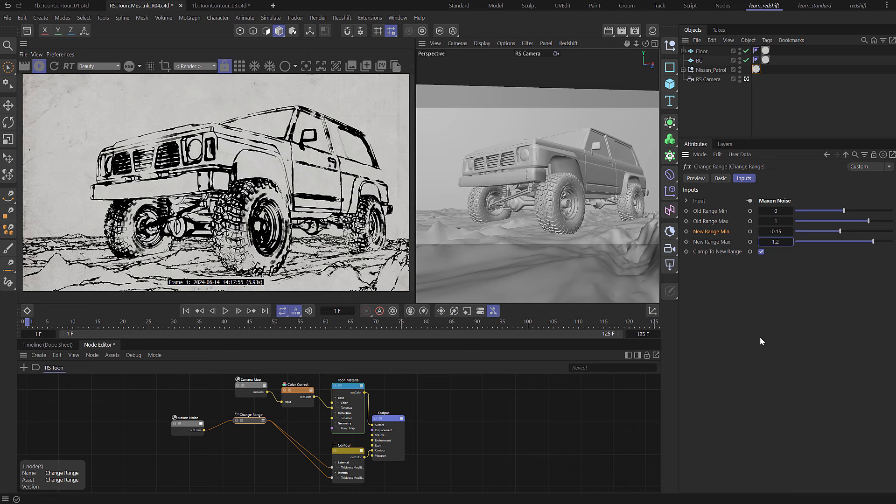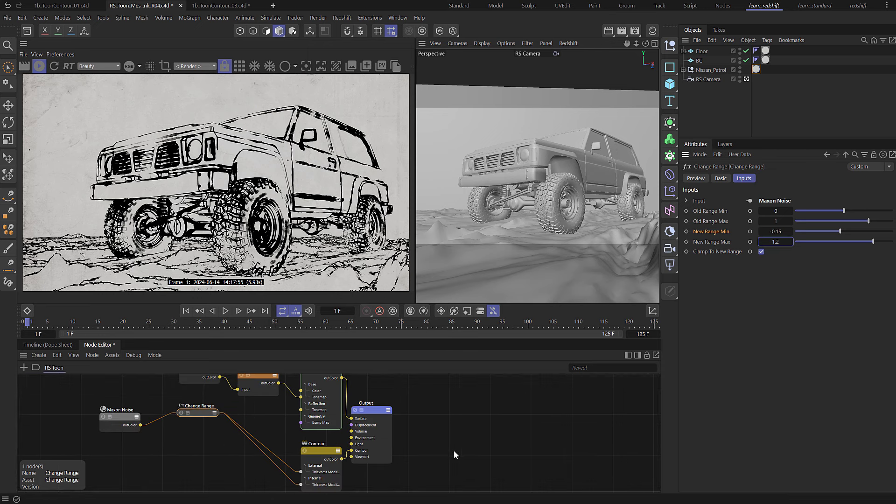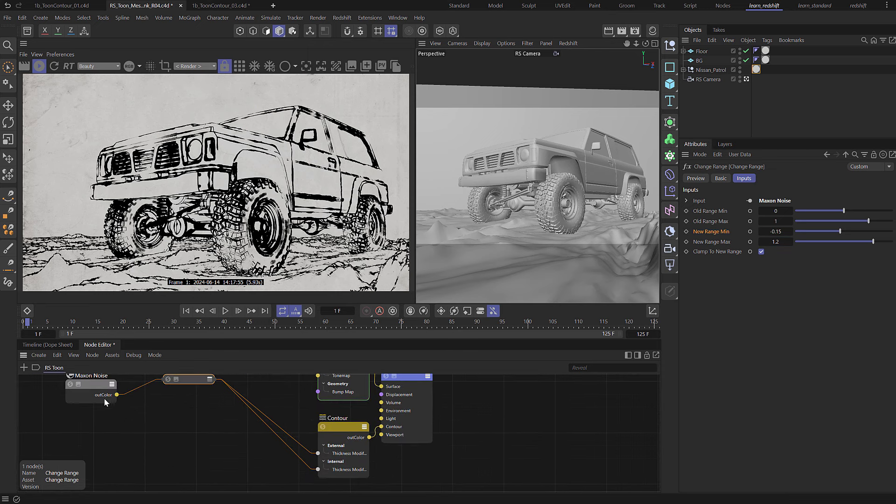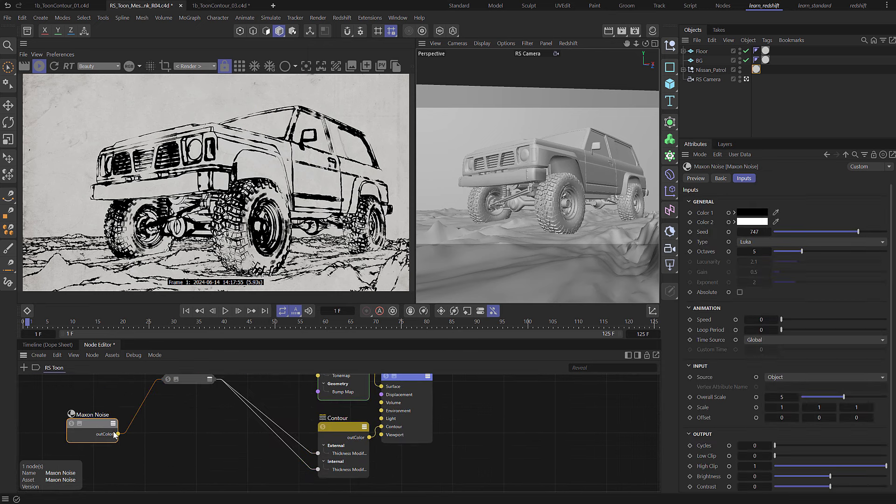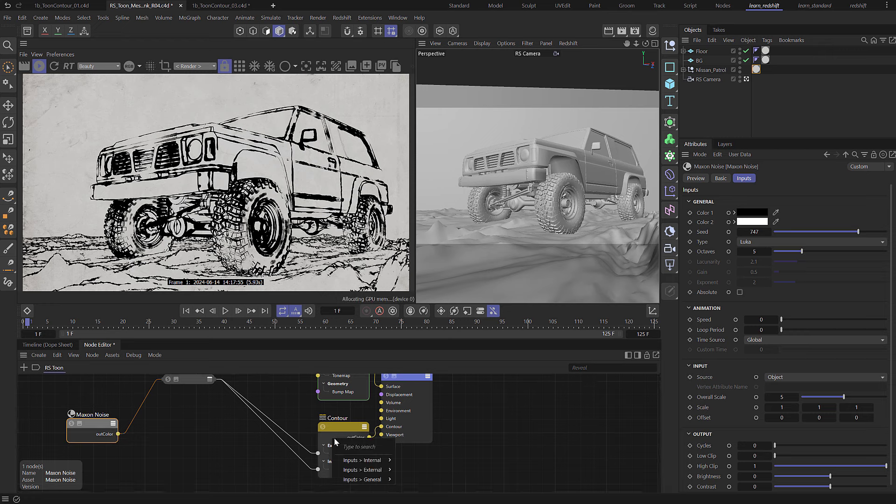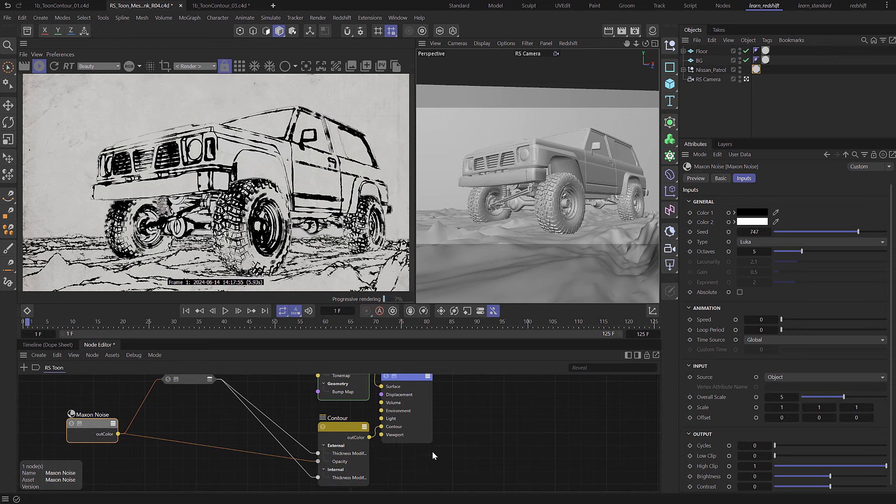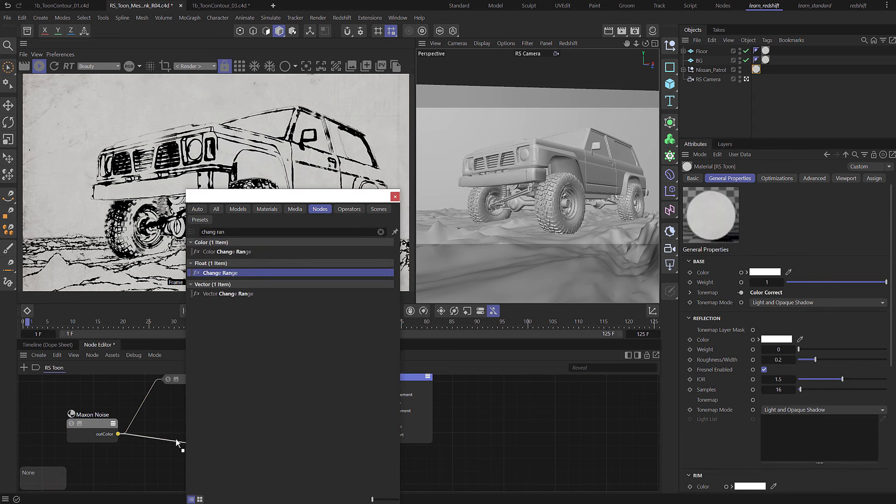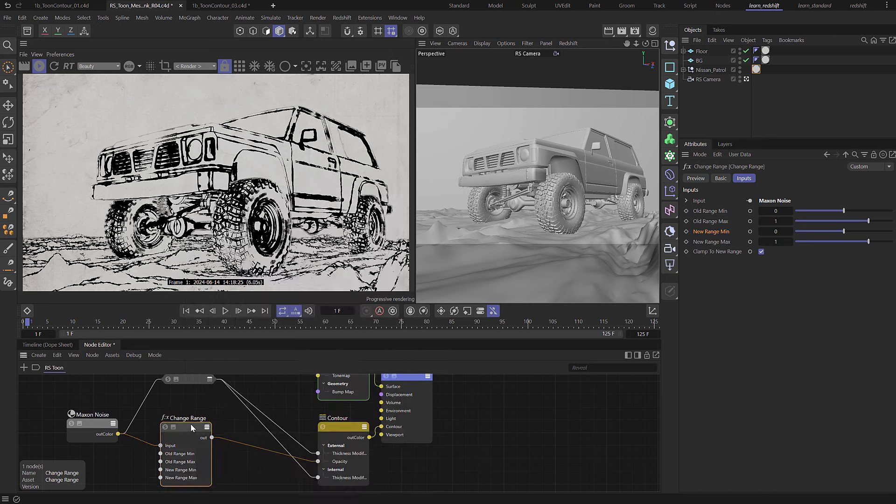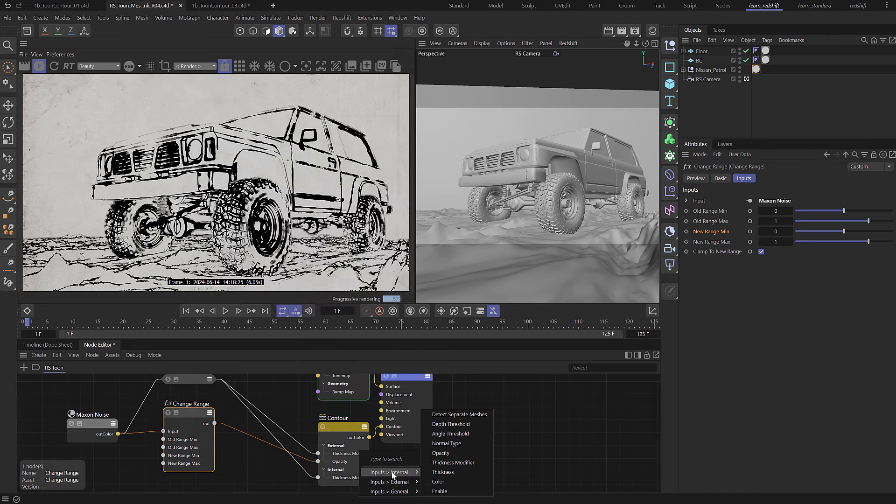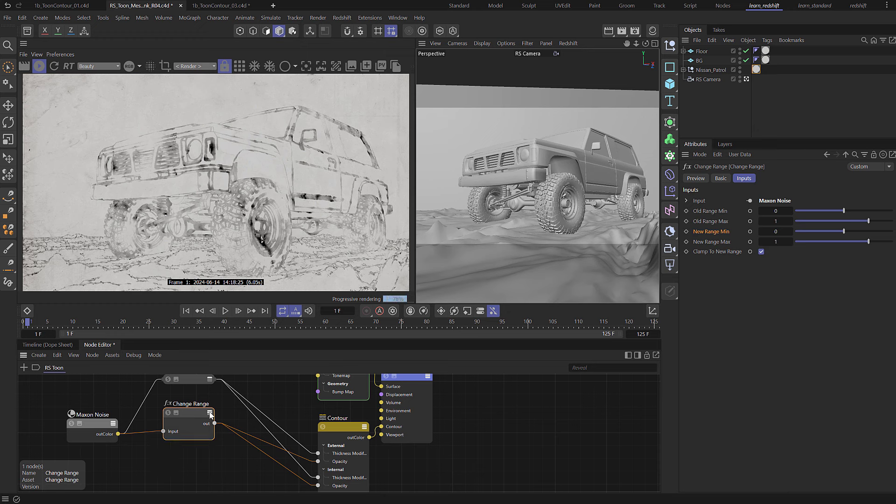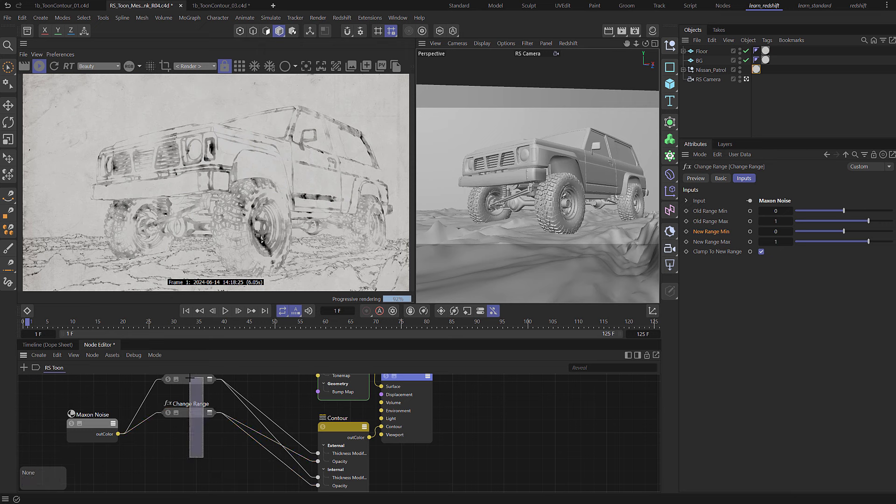Now I also want to affect the opacity so let's just come in a little bit closer so we can see this and we're going to take the Maxon noise and drop it in here to external opacity. I'm going to add in a change range once again and then we can also feed this into the internal opacity.